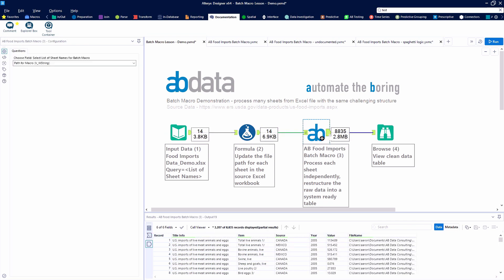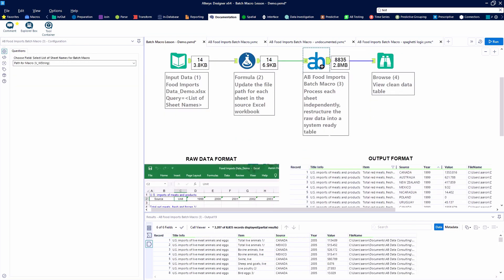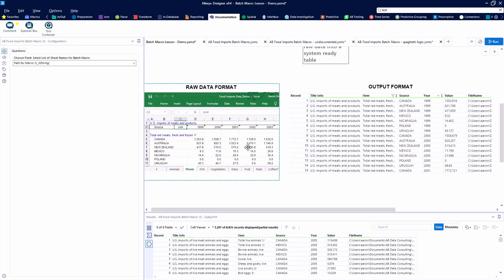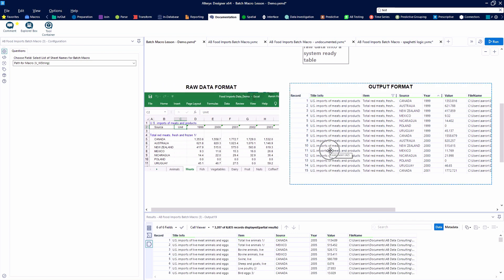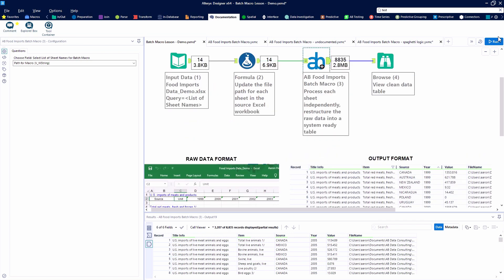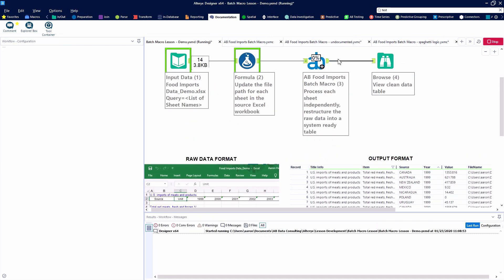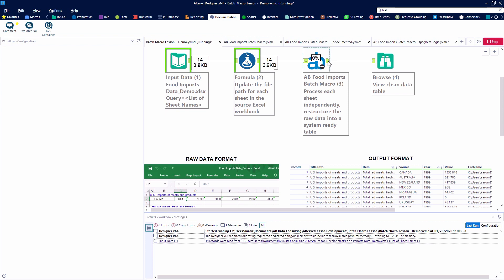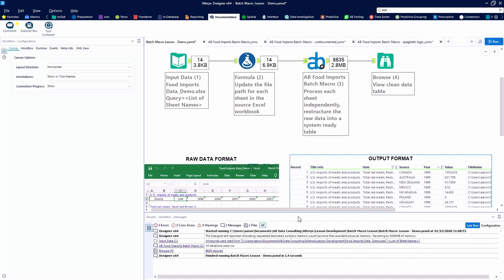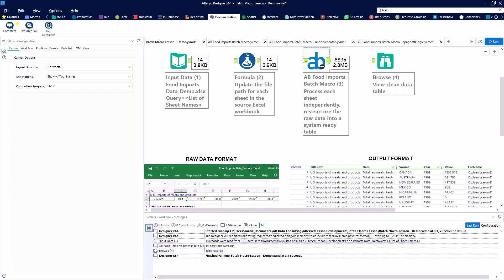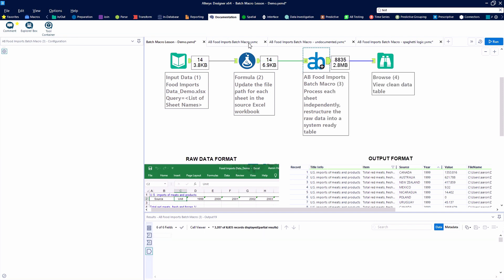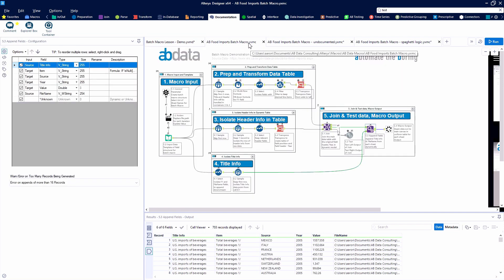Using the input data tool we're referring to the list of sheet names and across those 14 sheets we have almost 9,000 records of data. The workflow runs in about 1.4 seconds so we can clean this data very quickly and to take a look at how we've done it this is a good excuse for us to talk about the documentation capabilities within Alteryx.